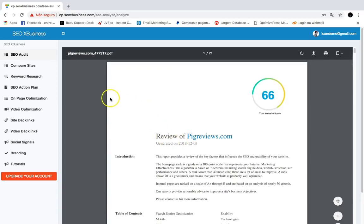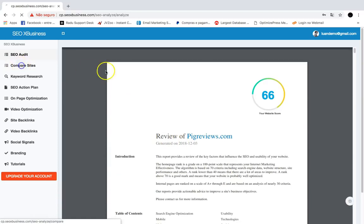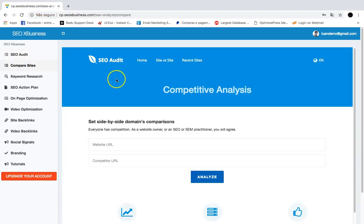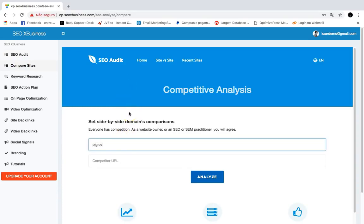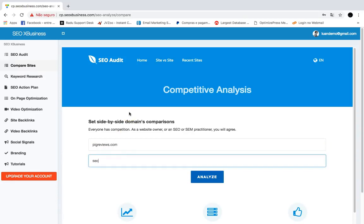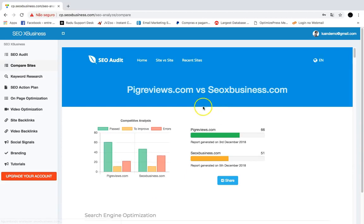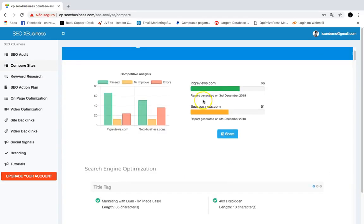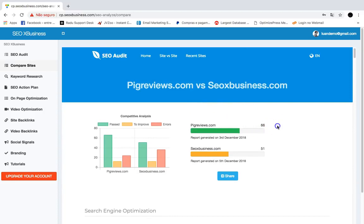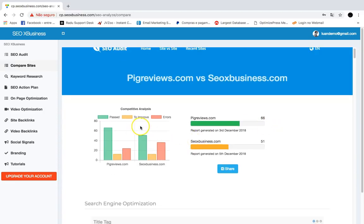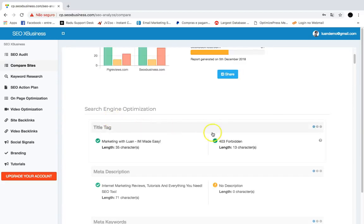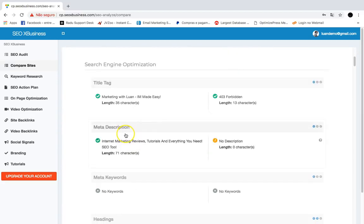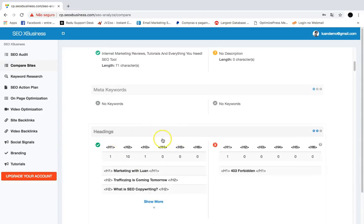The next feature is Compare Websites, which will compare the SEO for two sites. Just put any site URL and the competitor URL, hit analyze, and SEO X Business will analyze both websites. You can see who has the better SEO, what they need to improve, the errors, what they passed on SEO, and side-by-side comparisons of title tags, meta descriptions, and meta keywords.